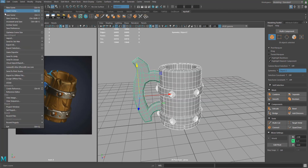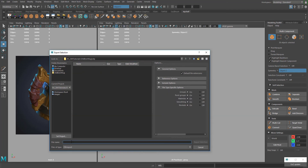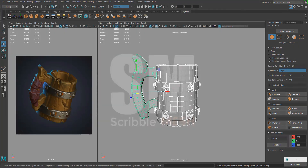Go to File > Export Selection and name it 'mug_base_mesh'. Make sure the file type is OBJ Export and press Export Selection. Now we're ready to go into ZBrush.